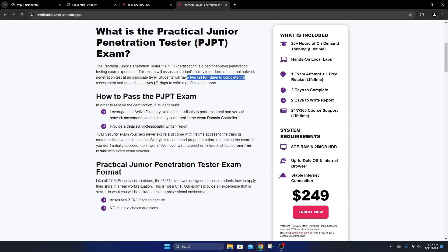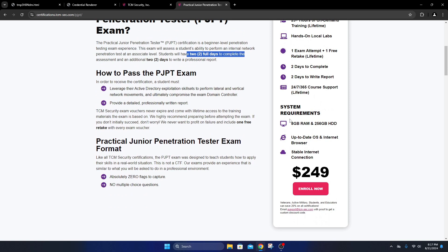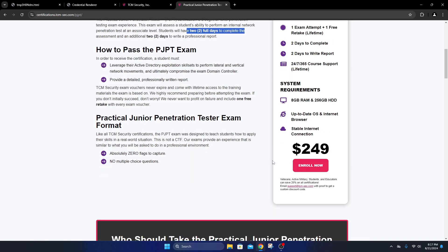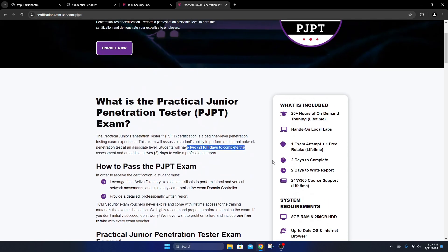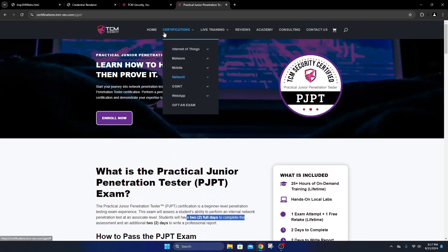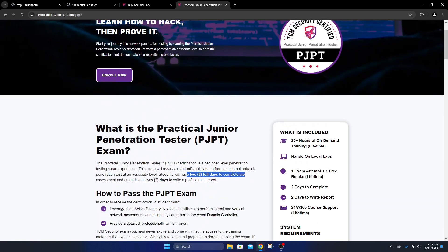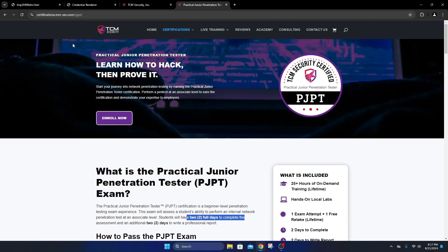System requirements: 8 gigs of RAM, 256 gig hard drive if you're running a virtual machine like Kali Linux.